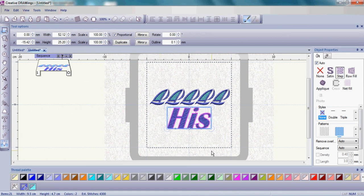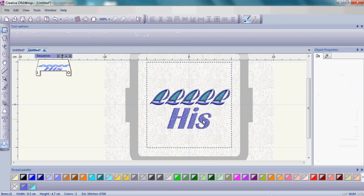I'm going to change those colors for that His, so those letters are now that pretty blue that's the same that's on the sailboat.